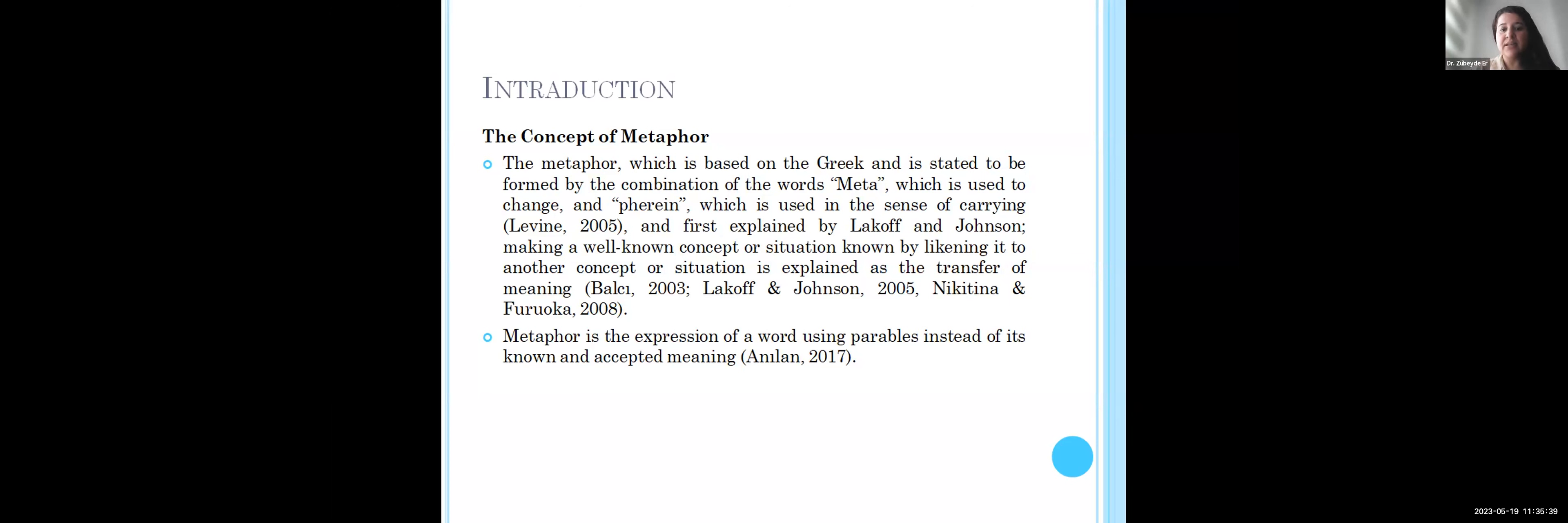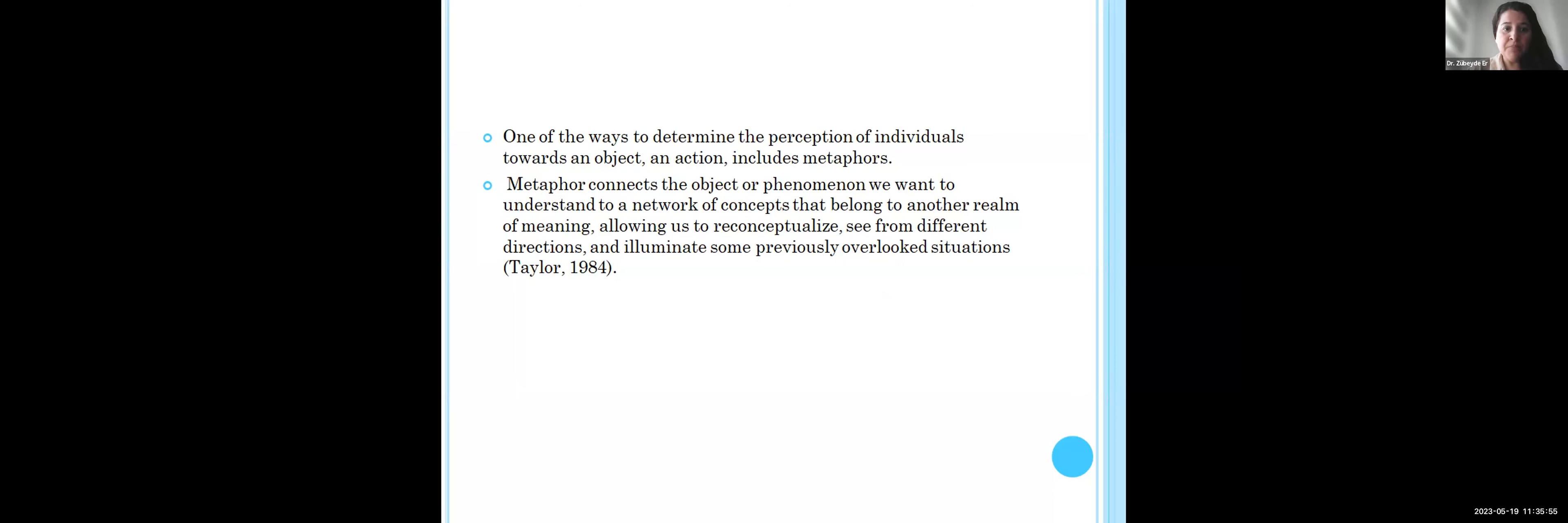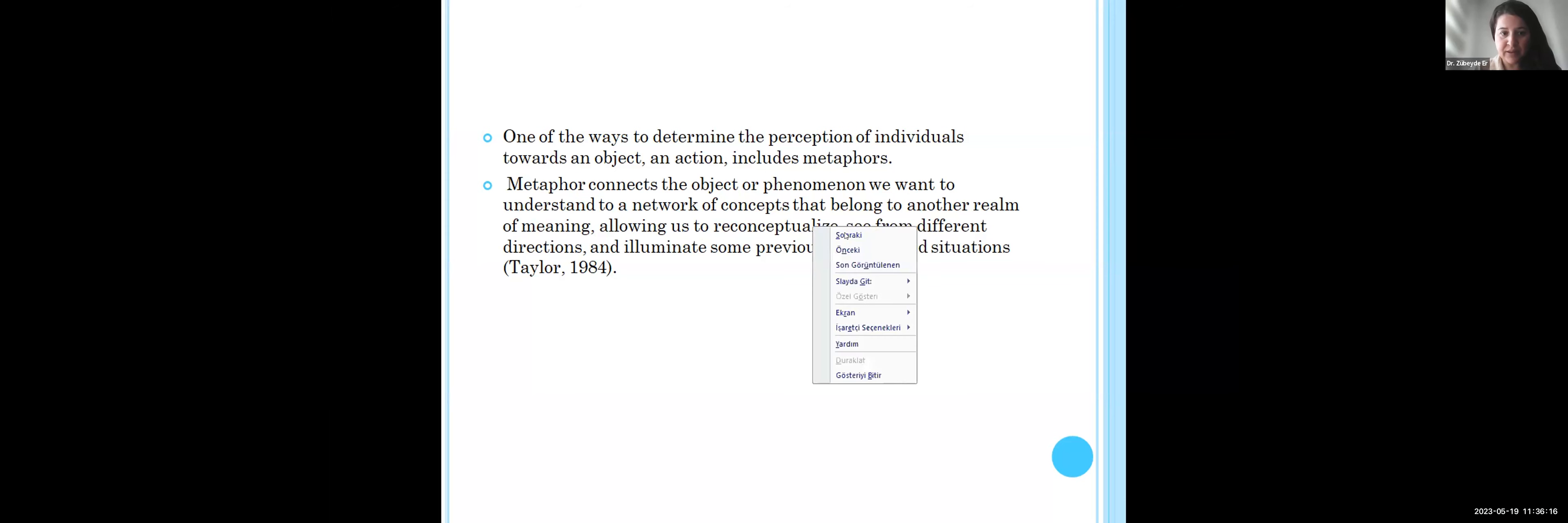A metaphor is an expression using words or problems inside of its known and acceptable meaning. One of two ways to determine perception of individuals towards an object and action is through metaphors. Metaphor connects the object or phenomenon we want to understand to a network of concepts that belong to another layer of meaning, allowing us to see concepts from different directions and eliminate previously overlooked situations.